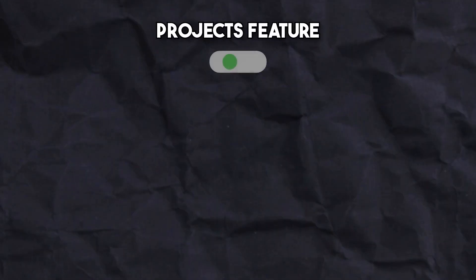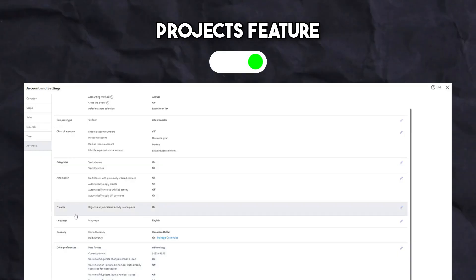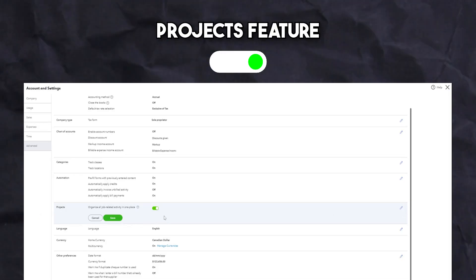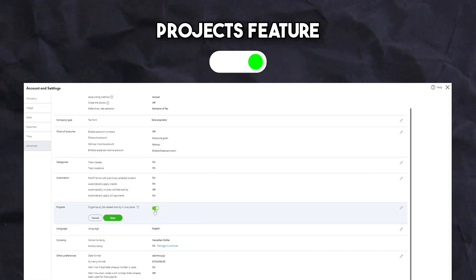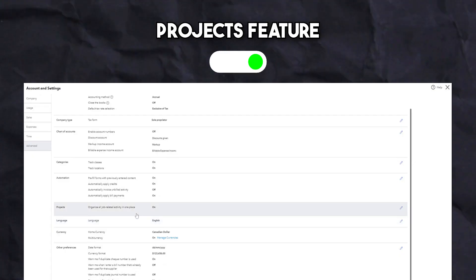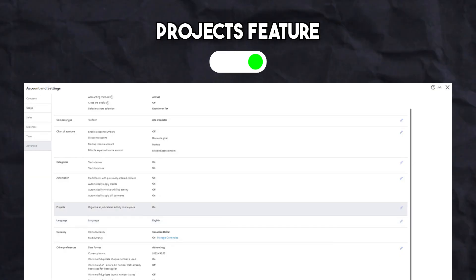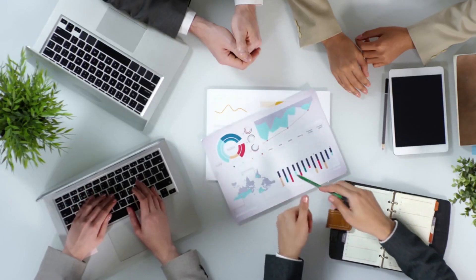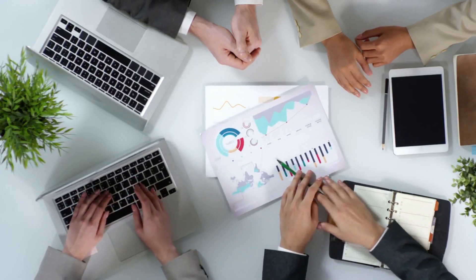And lastly, for those who want to use projects in the photography business, the project feature will be turned on to allow you to track profitability with individual projects that are linked to your customers.